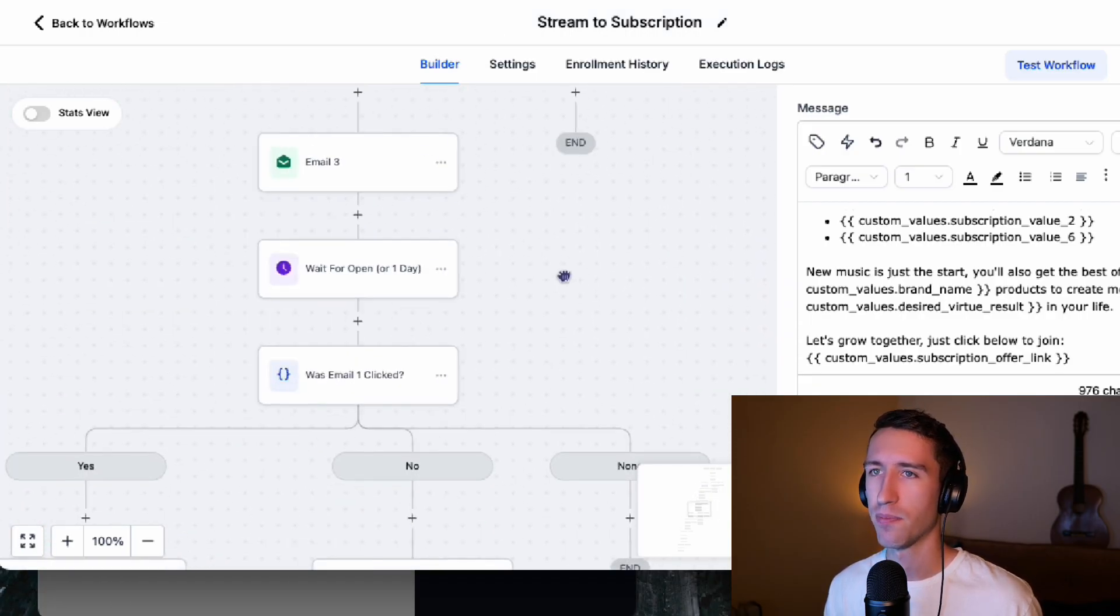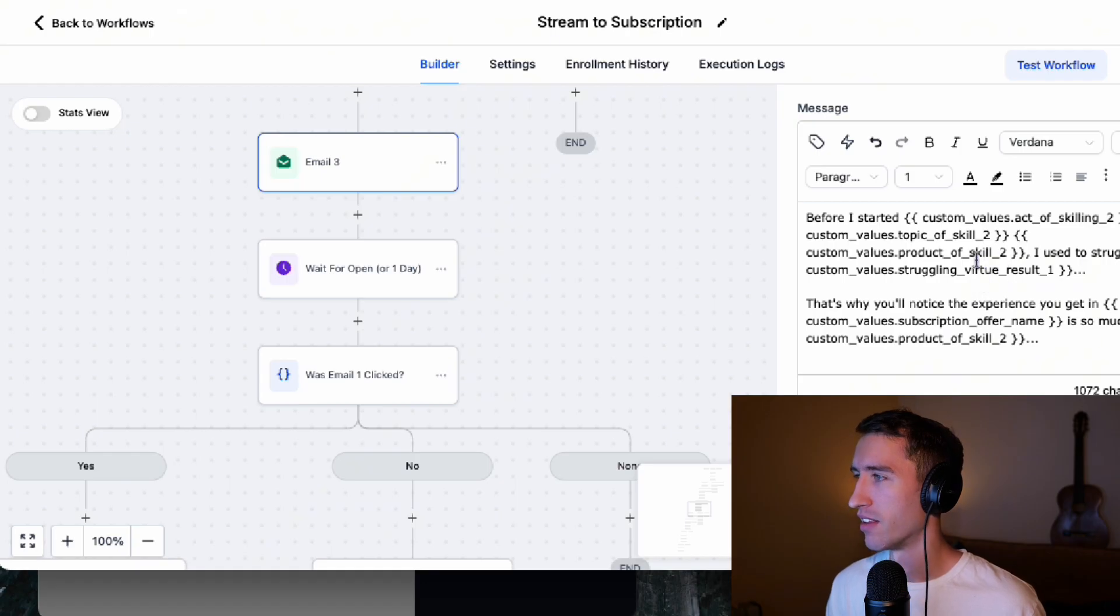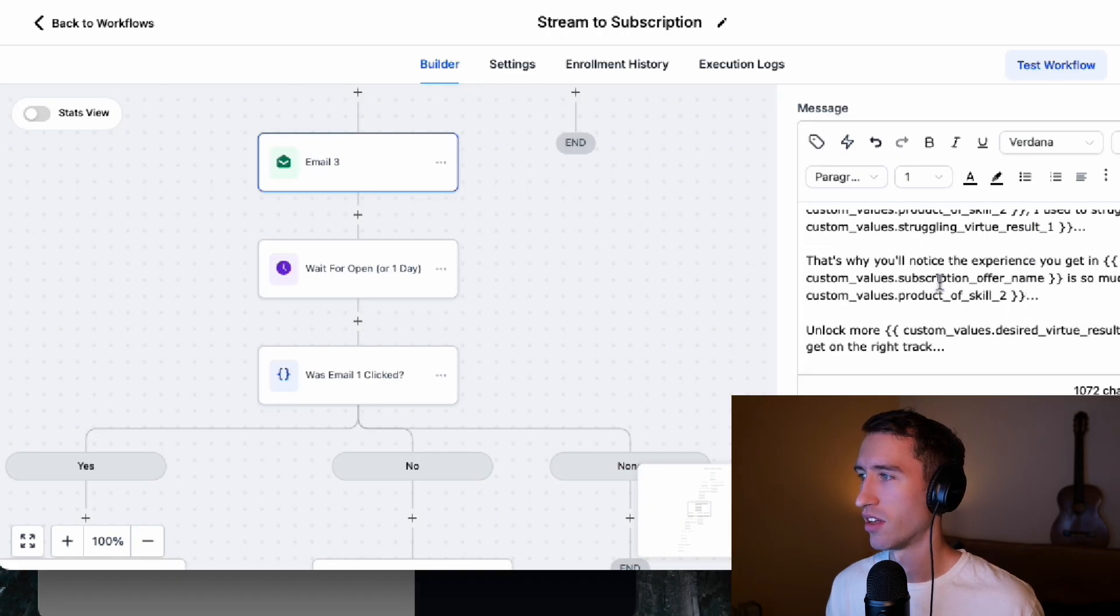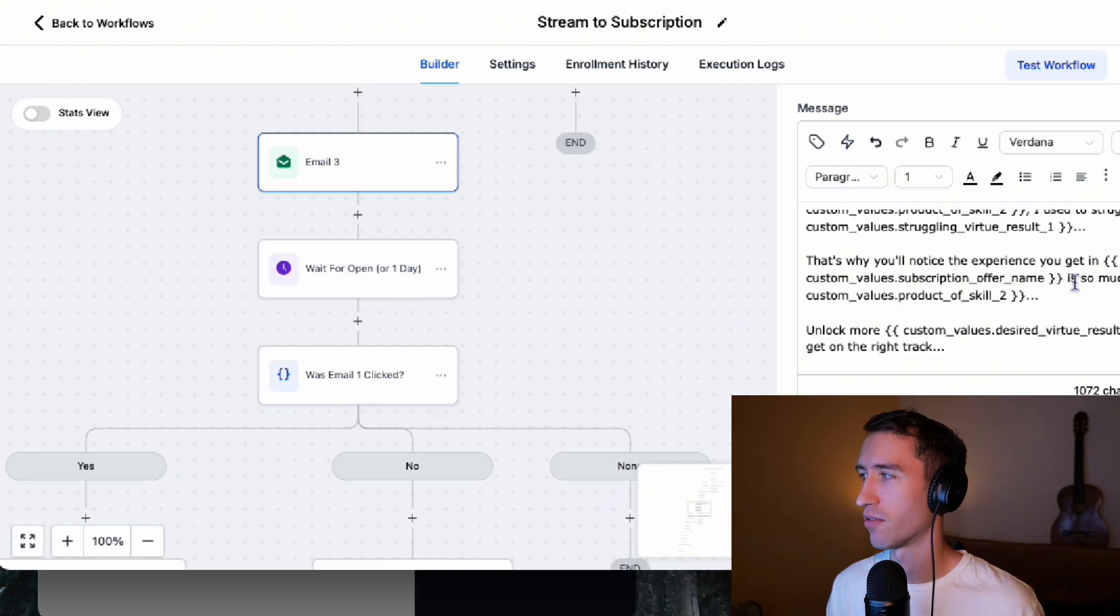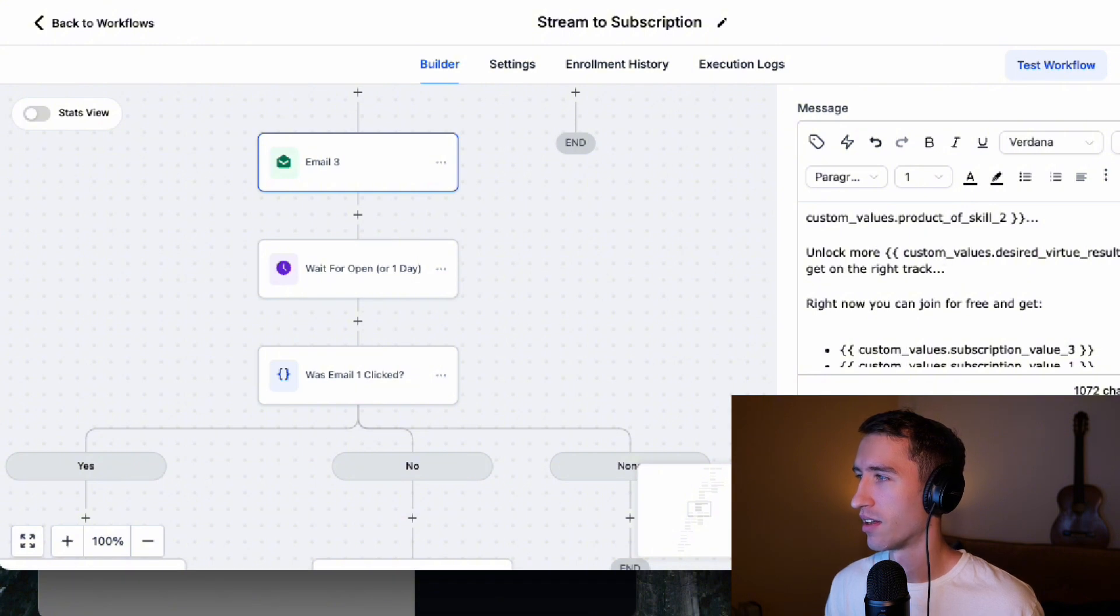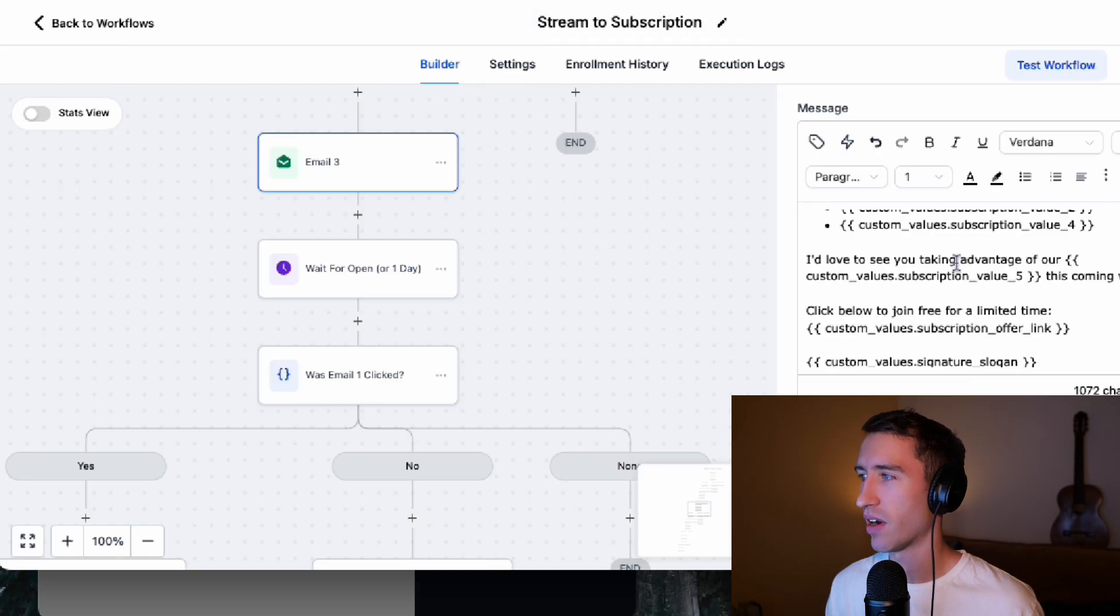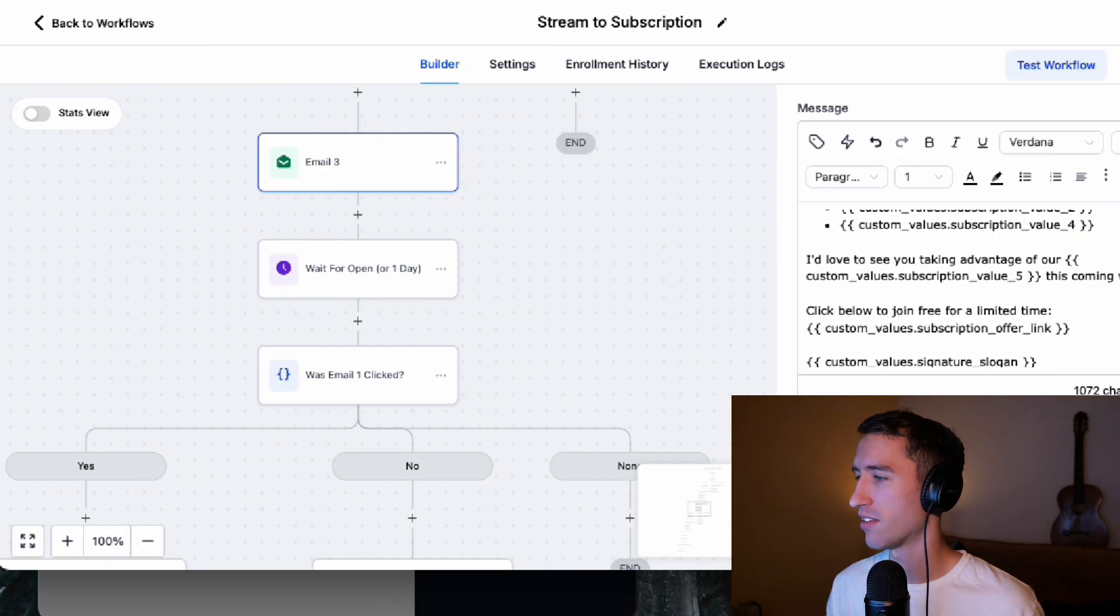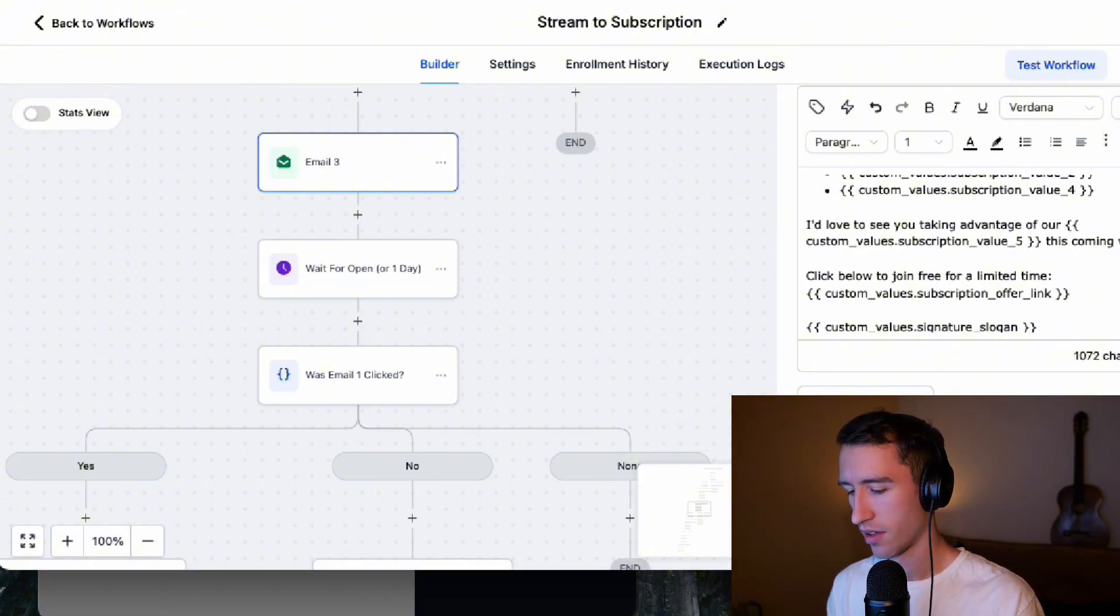If I go over here to email number three, this was that before I started custom active, it's the one we read earlier. I used to struggle with struggling virtue result. That's why you'll notice the experience you get in custom value subscription offer is so much more than value. Unlock more this week and get on the right track. Love to see you taking advantage of our subscription value. So I don't think this is the same one. Yeah. So let's, send a test email to myself and let's see how this actually looks.